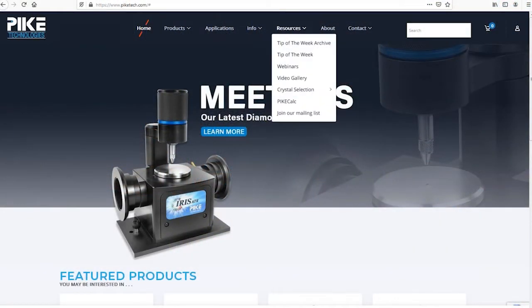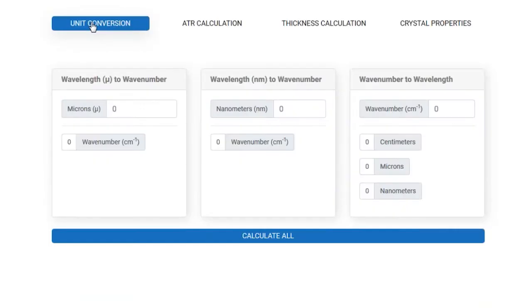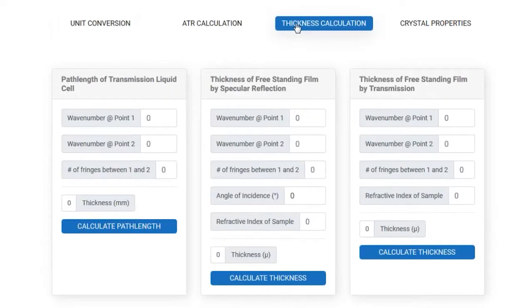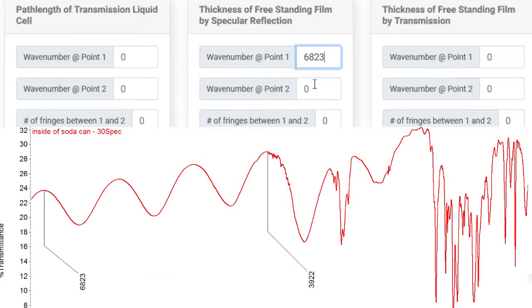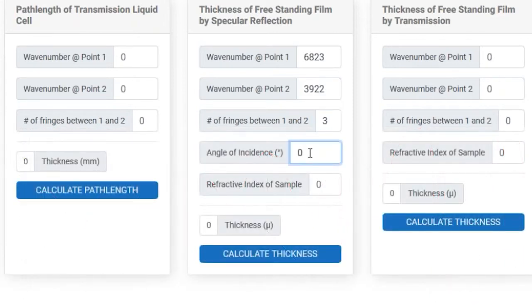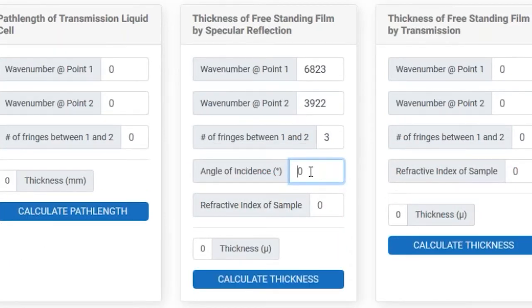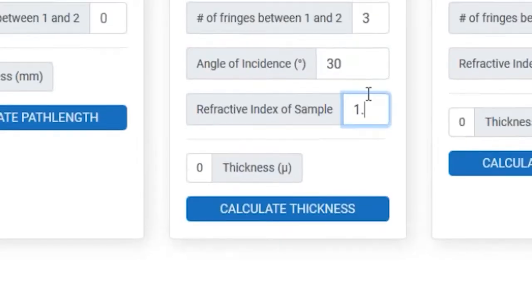Once you're in Pike Calc, go ahead and navigate to the thickness calculation tab and to the specular reflection thickness calculation. We'll enter our parameters and count down three fringes: 1, 2, 3. The accessory had an angle of incidence of 30 degrees and we'll assume a refractive index of 1.5.